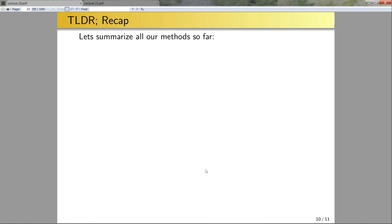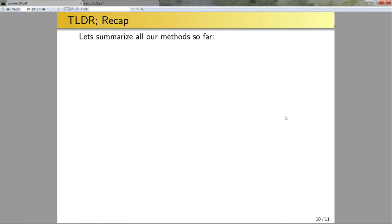We've covered quite a few methods over the last four lectures, so let's give a TL;DR recap. Keep in mind that for some problems you might need to use multiple methods together.